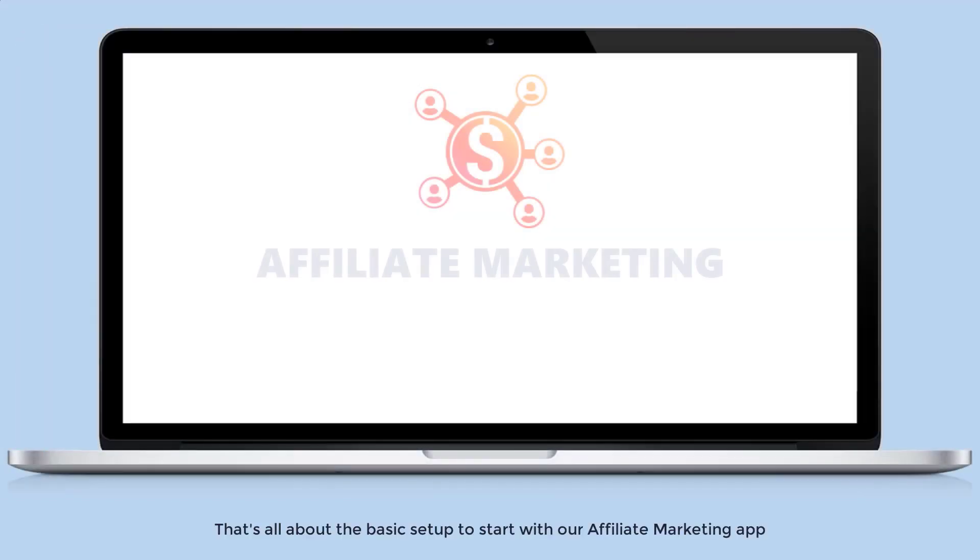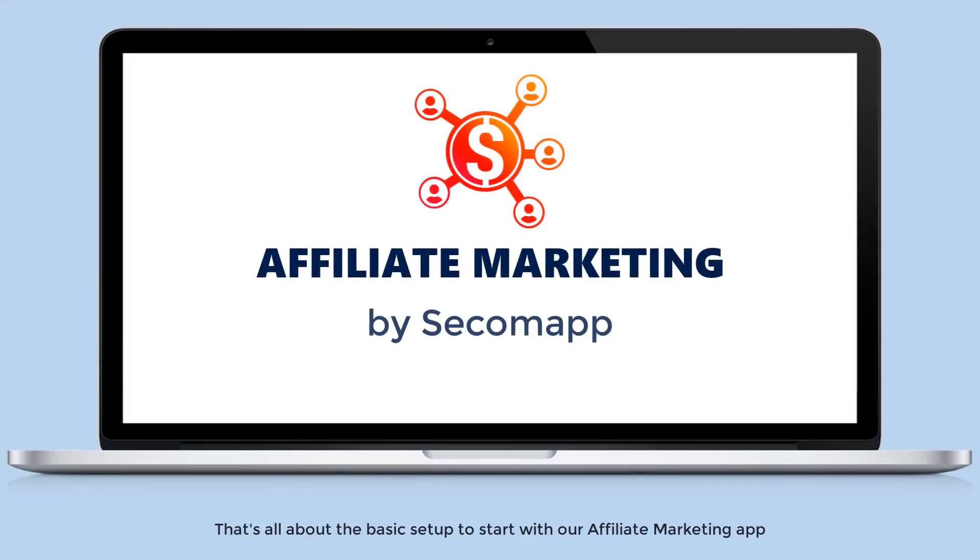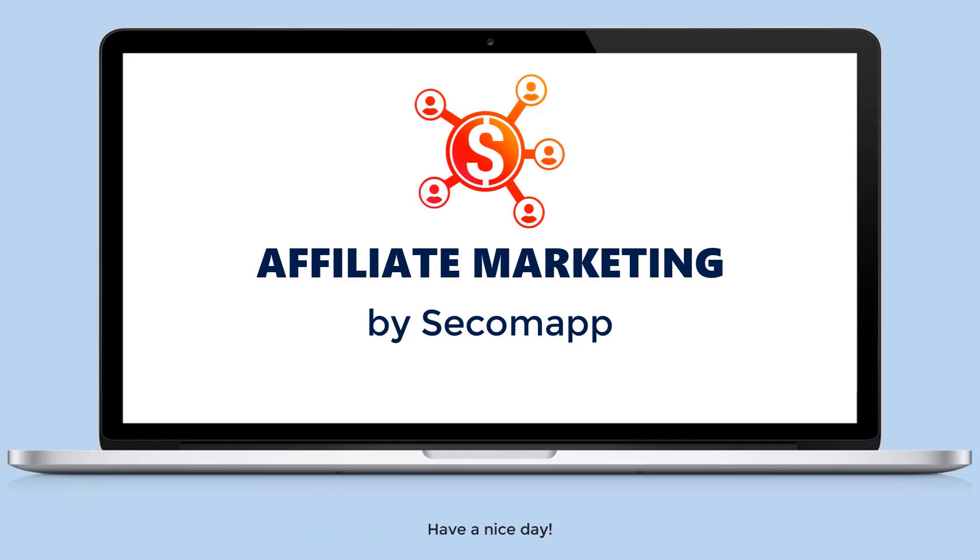That's all about the basic setup to start with our affiliate marketing app. If you have any other questions, feel free to let us know. Have a nice day.